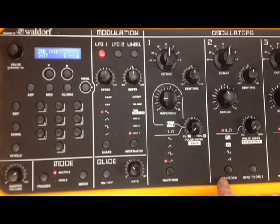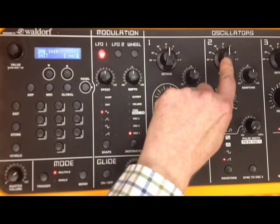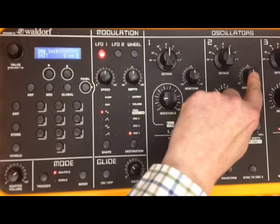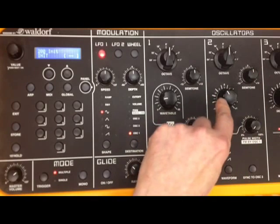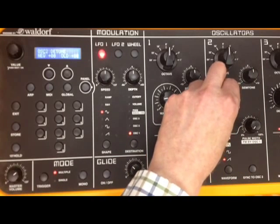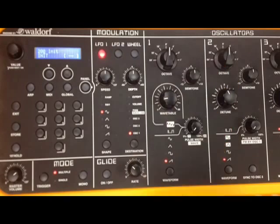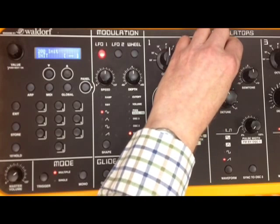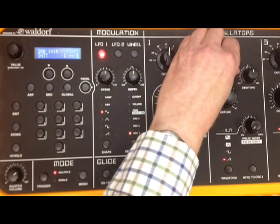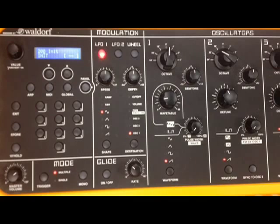Now we need this also to produce a sawtooth waveform. There we are. And again, it's got an octave switch, a semitone switch and a detune. The detune gives a classic chorus effect. We can also alter the footage or pitch of this to make it fatter by taking down two octaves.